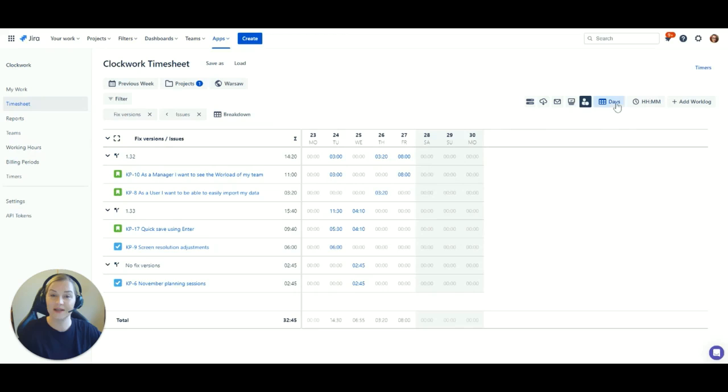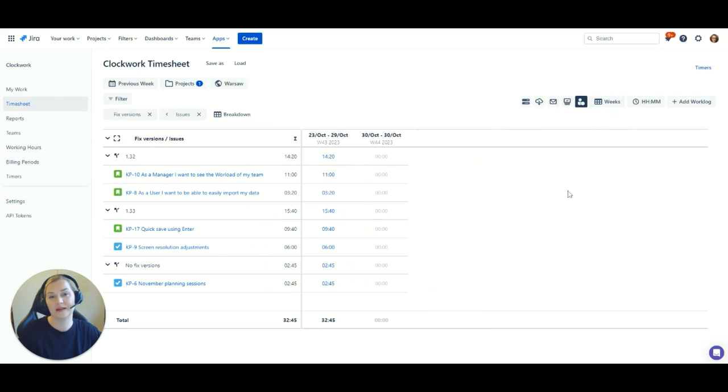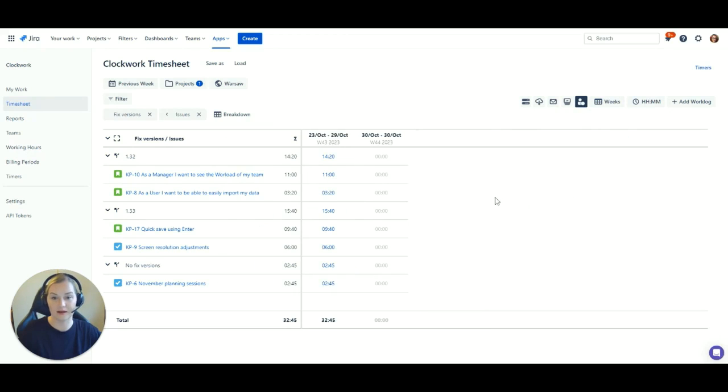So as you can see, you get a huge amount of flexibility in terms of how you want to see your data using filters in the timesheet tab.